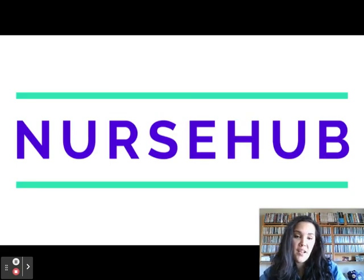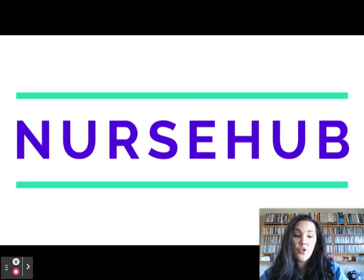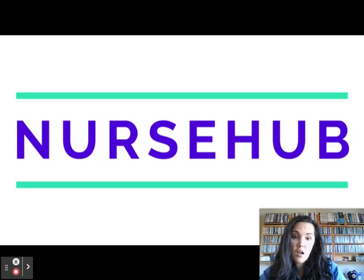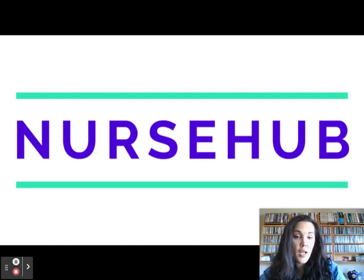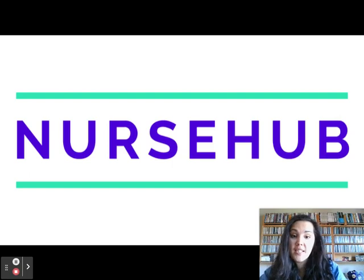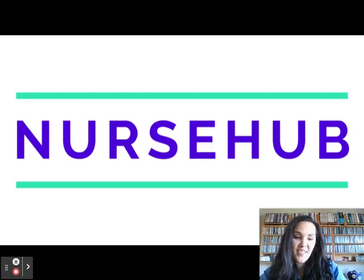All right, that's it for today. Thanks for hanging with me. Don't forget to head over to NurseHub.com, become a premium member to gain access to over 7,500 questions, quizzes, and lessons. My HESI course is up there for reading comprehension. TEAS is coming soon. See you guys next time!